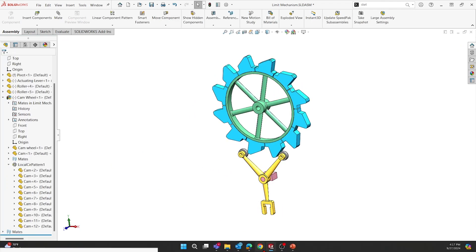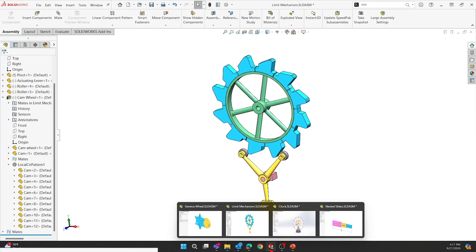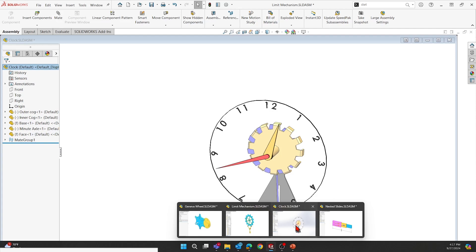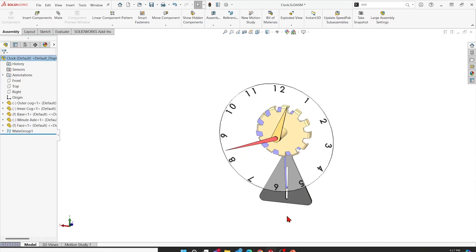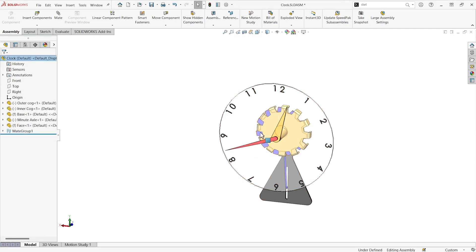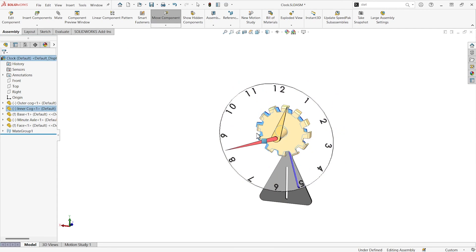Alright, one more thing to show. We've got a clock mechanism. Right now, it doesn't have anything that should make it move the right way.